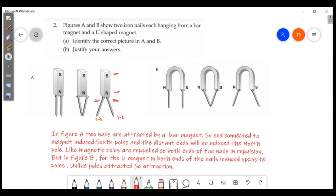In figure A, two nails are attracted by the bar magnet. The end connected to the magnet has the south pole induced, and the distant end will have north pole induced. This end is a north pole. Since like magnetic poles repel each other, both ends of the nails facing each other are north poles and they repel. This answer is correct.